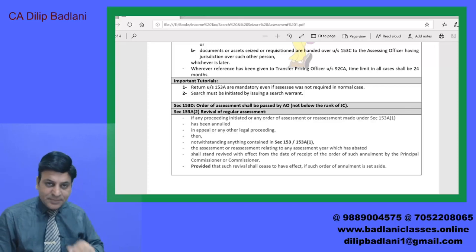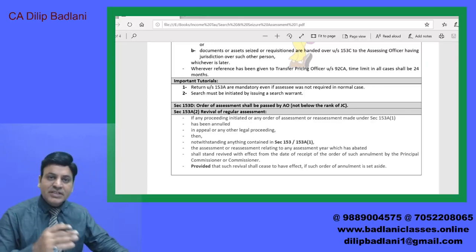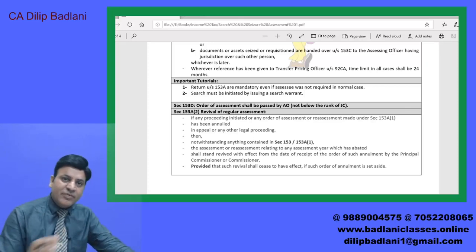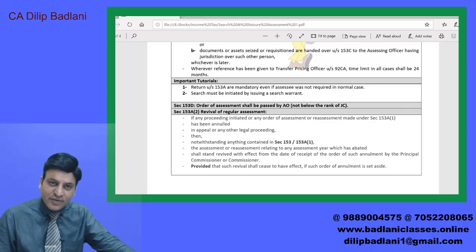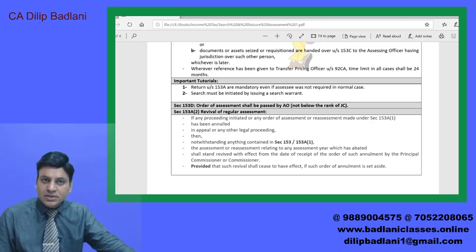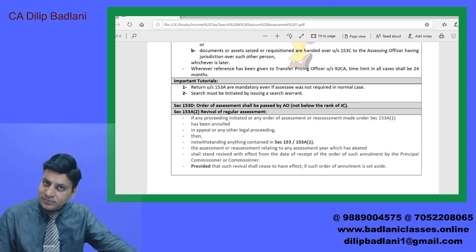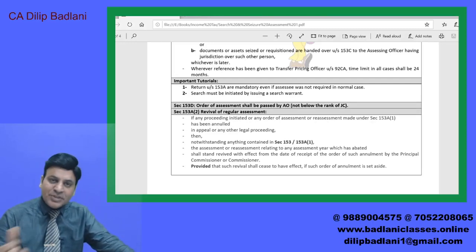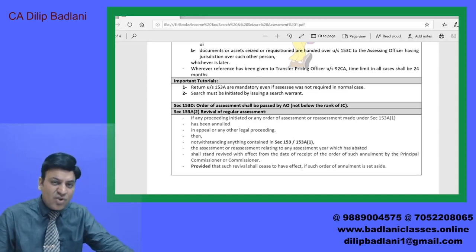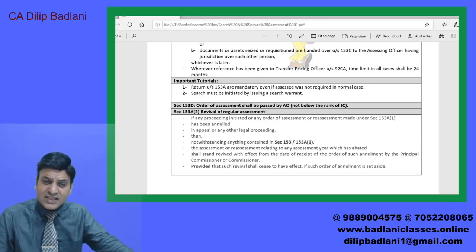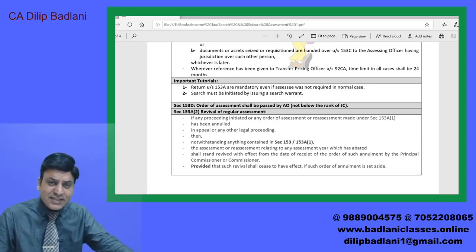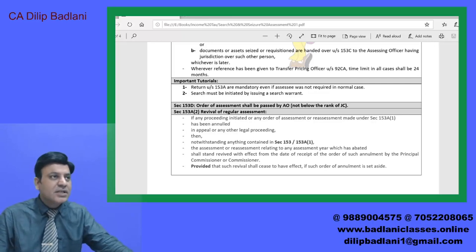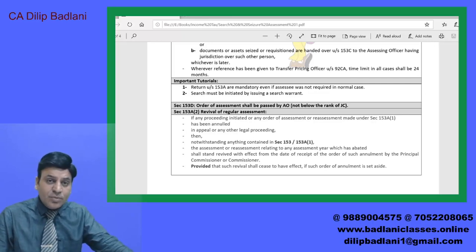जो मैंने अब तक बताया सारी चीज़ें दिमाग में होंगी: 12 months, 24 months, 12 months — normal 153A, 153C. And handover अगर करते हैं तो from the date of receiving of such books, accounts, documents, evidences, assets — handover जब किया जाएगा उस समय से 12 months या 24 months.